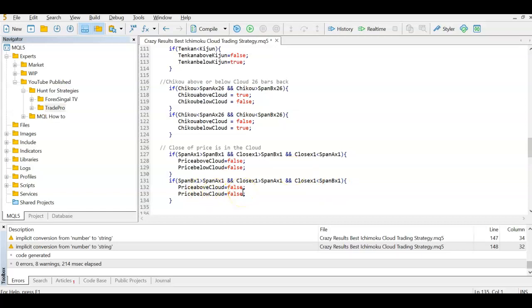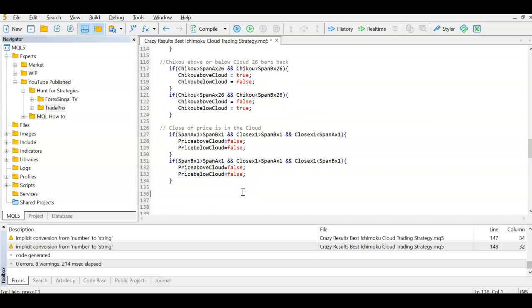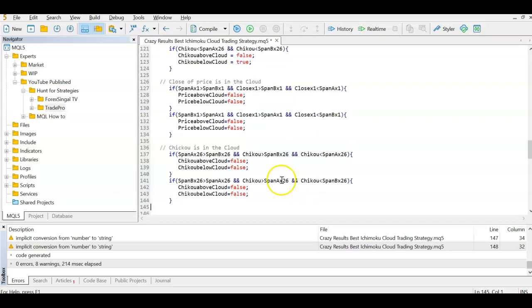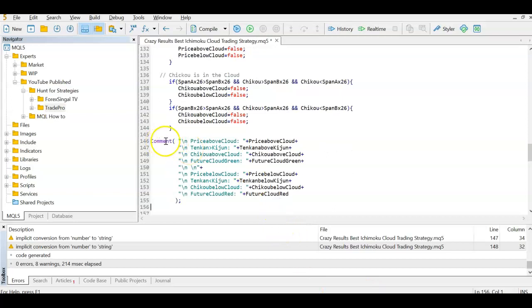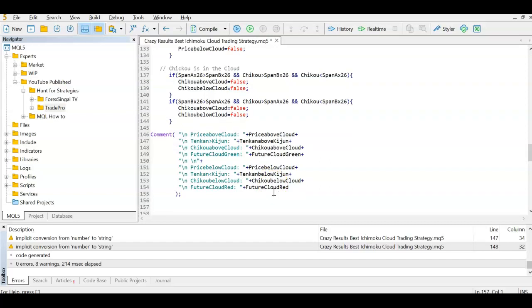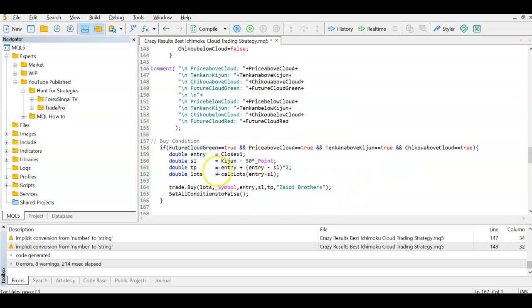We also check whether Chikou is within the cloud by comparing it against Span A and Span B 26 bars behind — same logic, just looking back. Because there are so many conditions, I add a chart comment so we can see on the chart itself whether each condition is true or false for both buy and sell. I'll make a separate MQL How-To video on using chart comments — for now you can copy-paste this code.